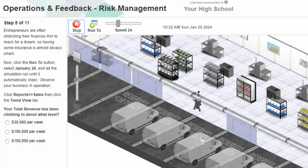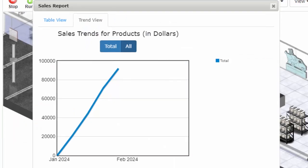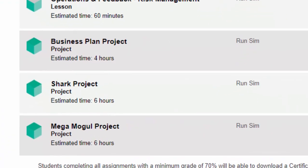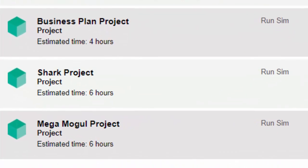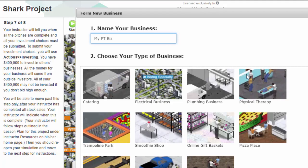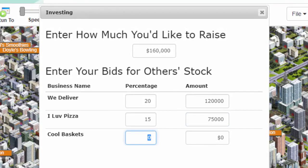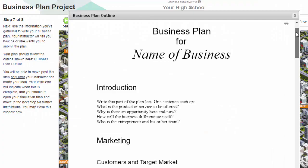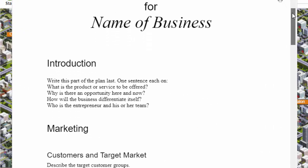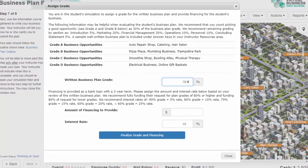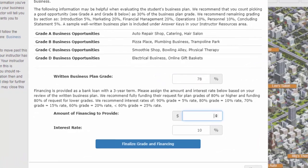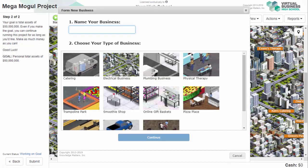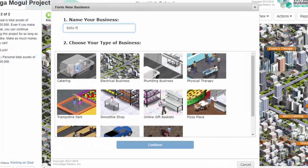Once your students have learned all the key skills and steps to launching a successful entrepreneurial company via the simulation lessons, they're ready for Virtual Business Entrepreneurship's three projects. With the SHARP project, your students pitch their business to their classmates, and you'll enjoy the excitement as students invest in each other's businesses. In the business plan project, students work to craft an ideal business plan, and you will award your students a loan for their business based on the quality of their business plan.